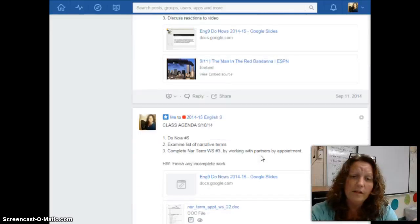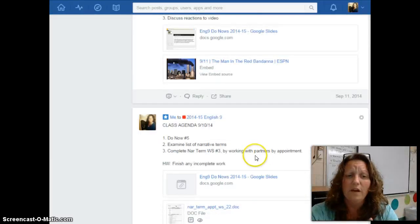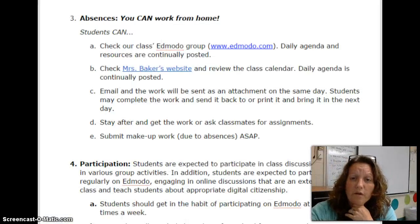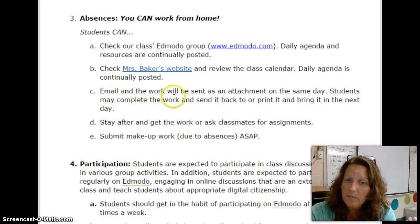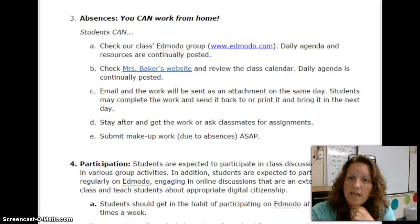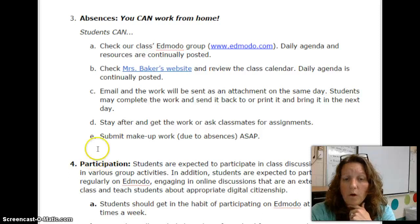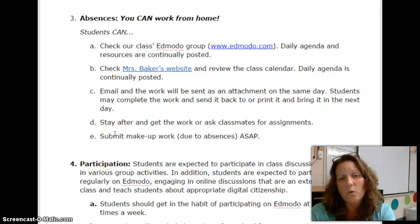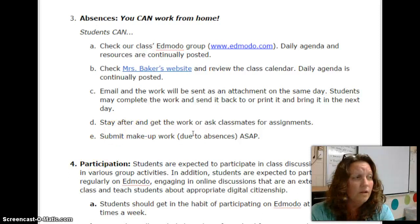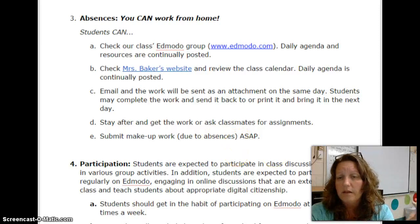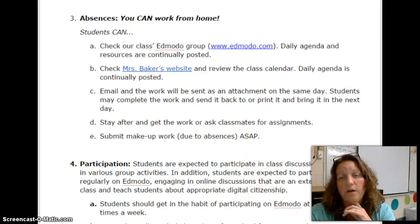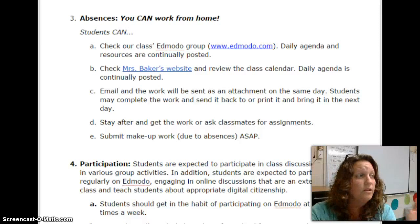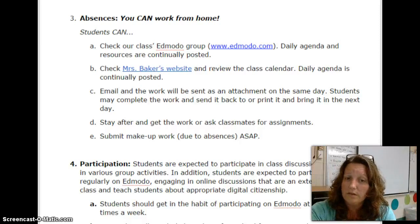If you don't have the internet at home and you're sick, that's totally fine as well. If you are unable to work or can't get on the internet or Edmodo, you can always email me and I will send you the work as an attachment on the same day. Or when you come back to school, you can stay after and get the work or ask your classmates for assignments. The most important thing is that you take responsibility for your learning and don't wait for someone else to tell you what to do.